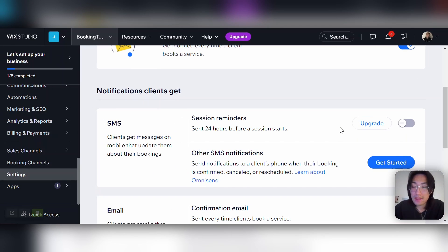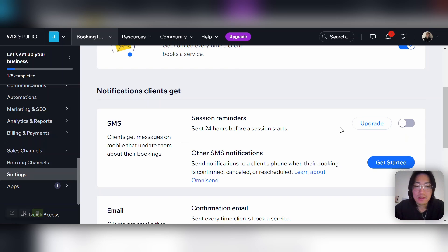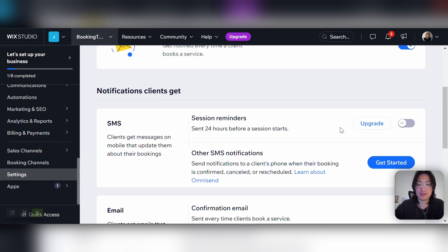When you hover over some of these features, it says upgrade. That's because you need a business and e-commerce premium plan on your website to use these features, as well as to use the bookings widget itself. This requires a business premium plan.